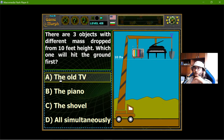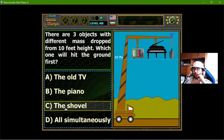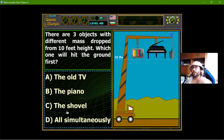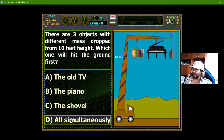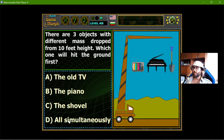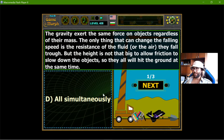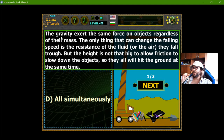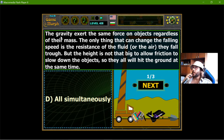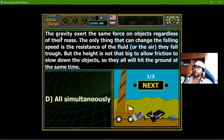The answer choices are: the anvil will fall first, the piano will fall first, the shovel will hit the ground first, or all simultaneously will hit the ground first. The explanation is that gravity exerts the same force on objects regardless of their mass. The only thing that can change the falling speed is the resistance of a fluid or air — and air acts like a fluid. But the height is not big enough to allow friction to slow down the objects, so they all hit the ground at the same time.